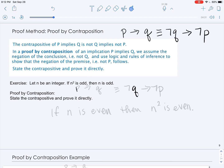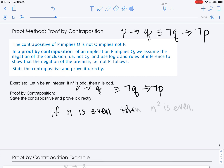So once again, n squared is odd is P, and n is odd is Q. The contrapositive is not Q implies not P. First we'll state the contrapositive: we negate the conclusion — if n is even — then we negate the premise — n squared is even.